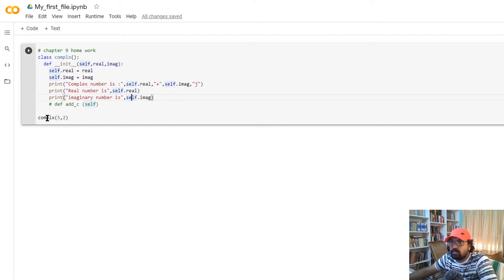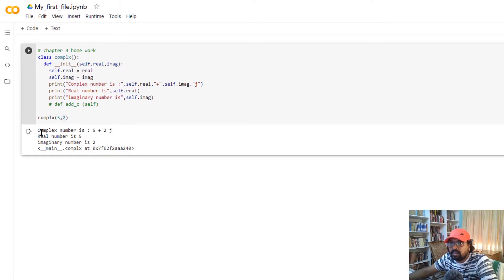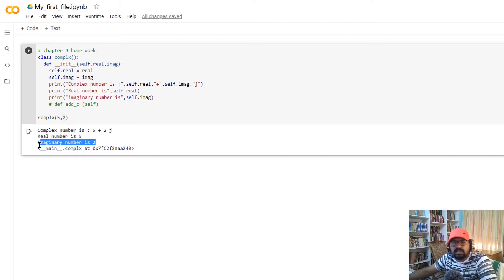I run the class in complex environment. I have 5 and 2 as values — the real value is 5 and the imaginary value is 2. I will call it 5 plus 2j. The real number is 5 and the imaginary number is 2. If you have any doubts, please comment and I will reply.